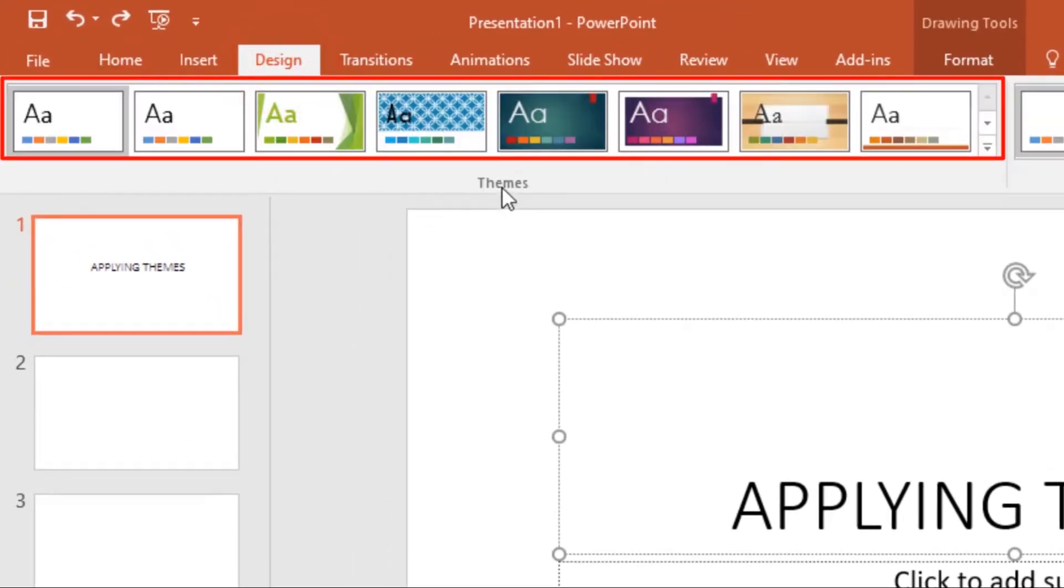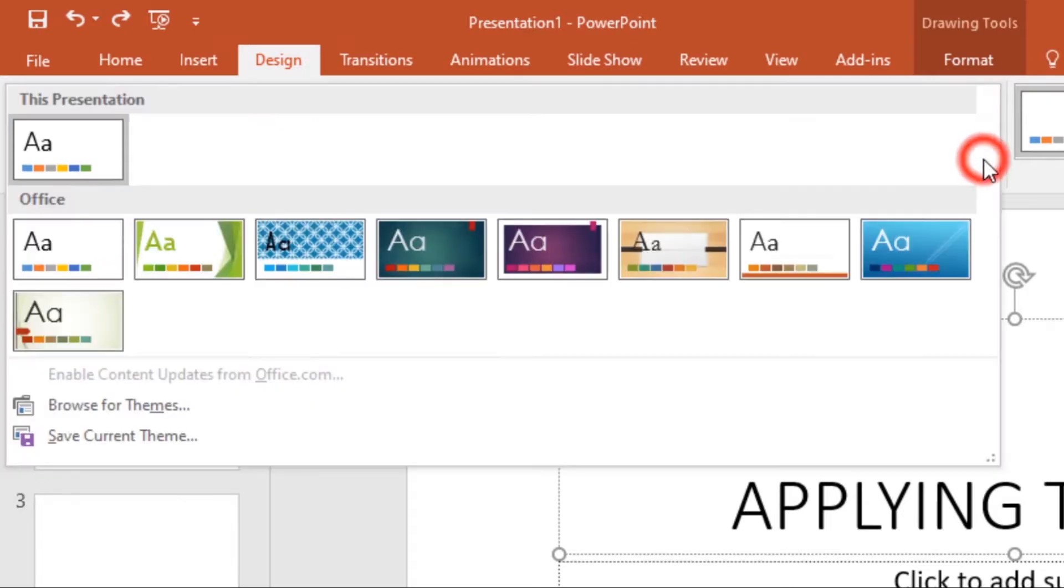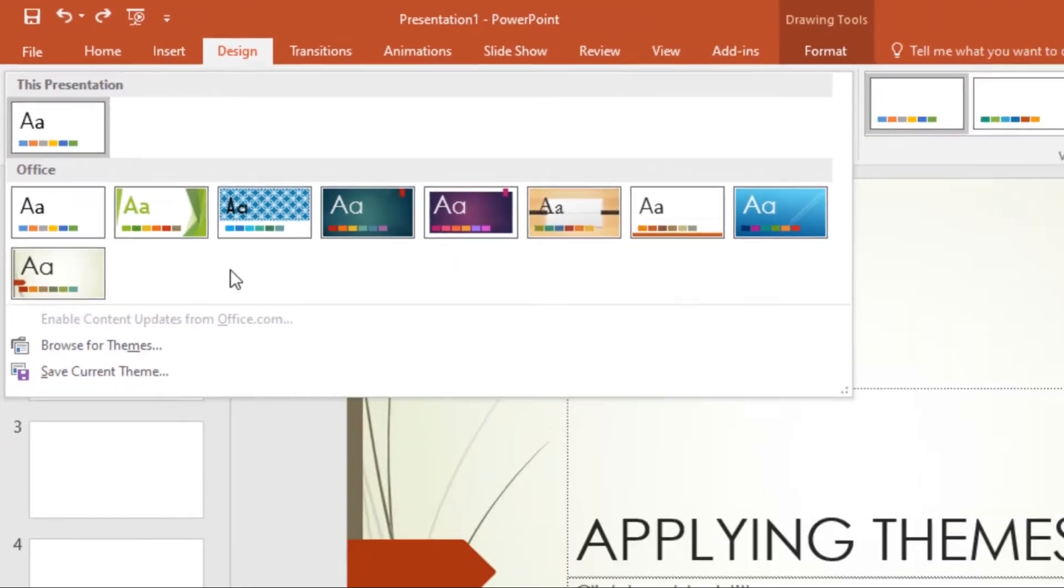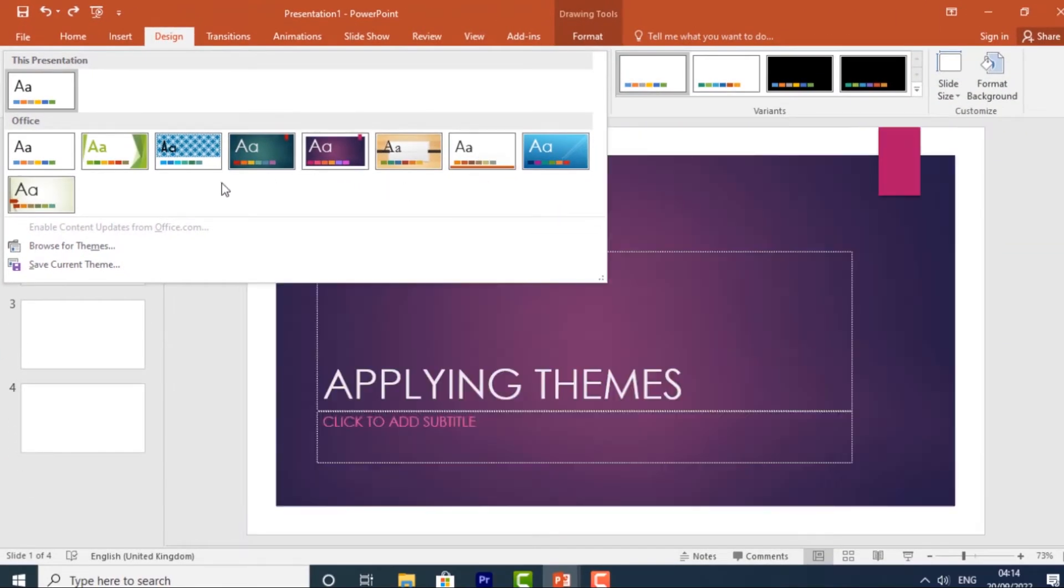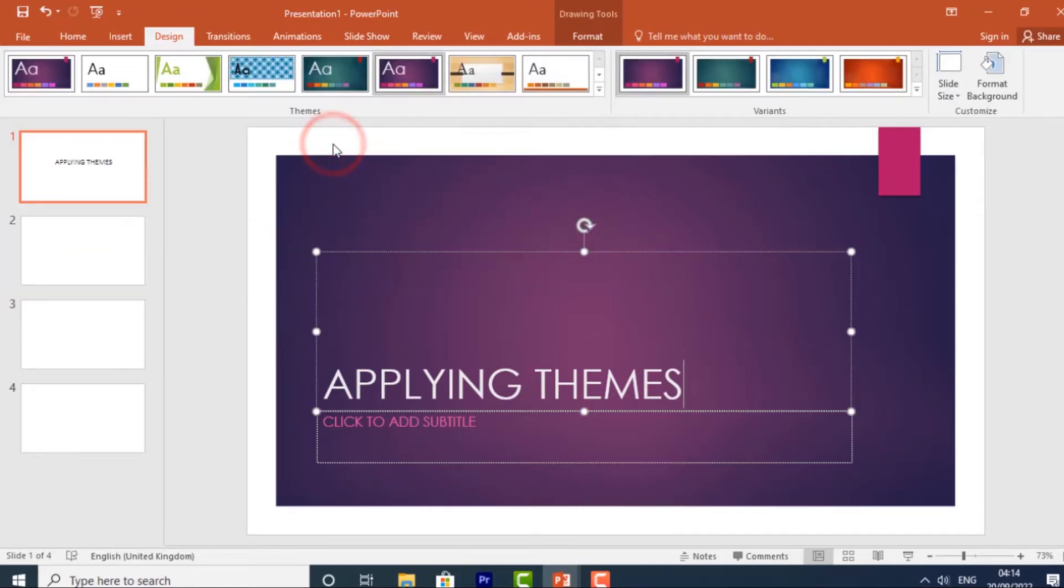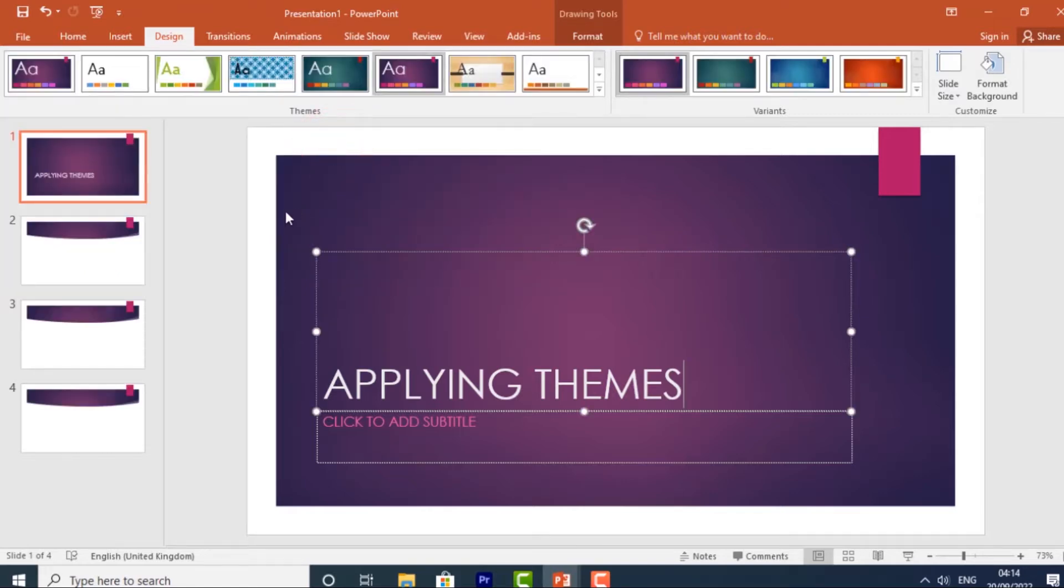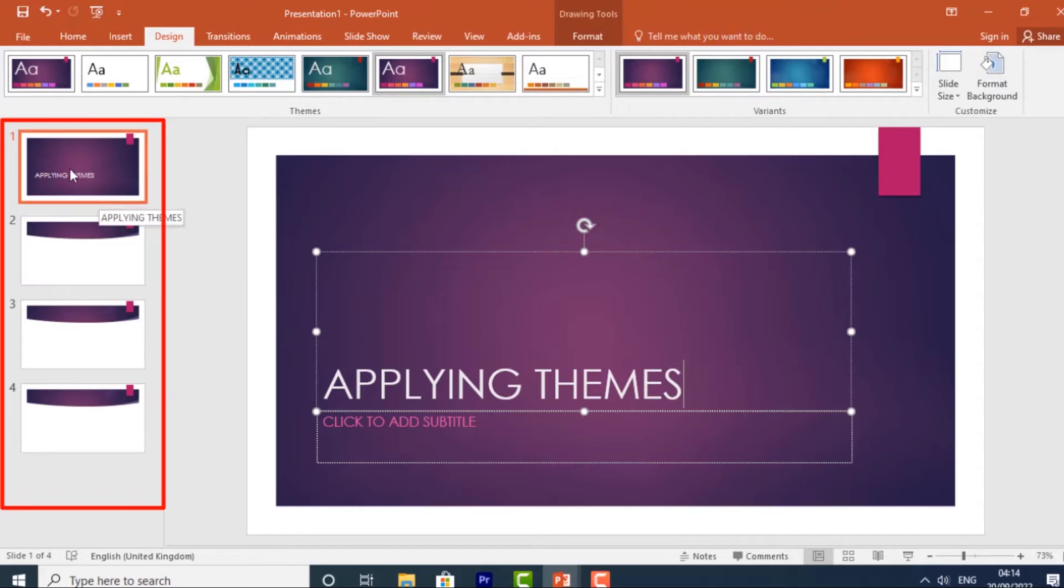Under the Themes group, click the More drop-down arrow, then select the theme you want to work with. I'll select this one, and that theme will be applied to your whole presentation.